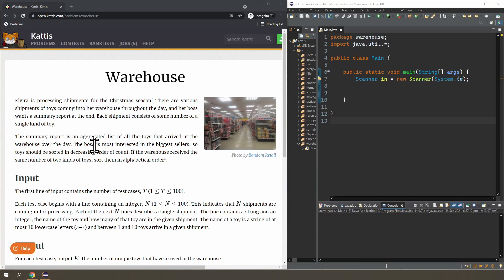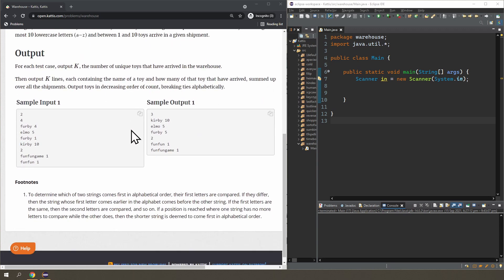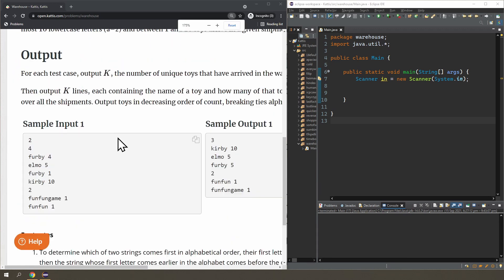Now onto the problem. It is a frequency count problem with a bit of sorting. What do I mean by frequency count? Let's just scroll down to the sample input and output because the problem is easy enough to explain using the input and output.